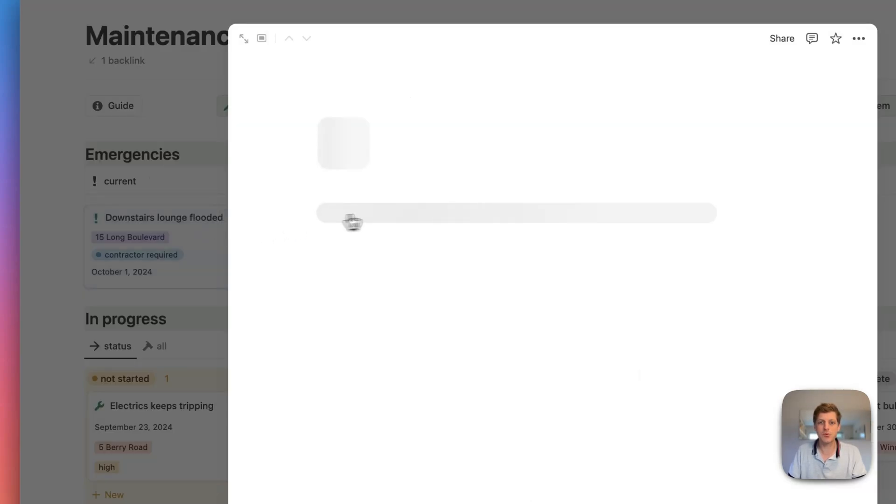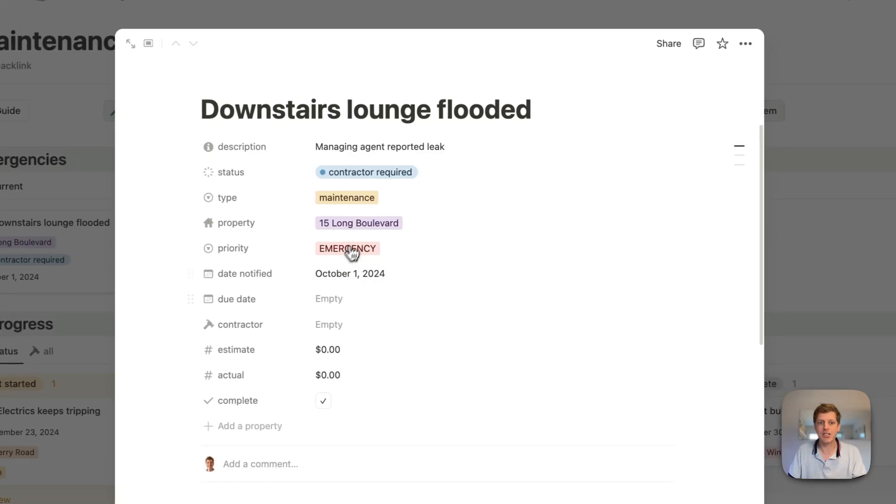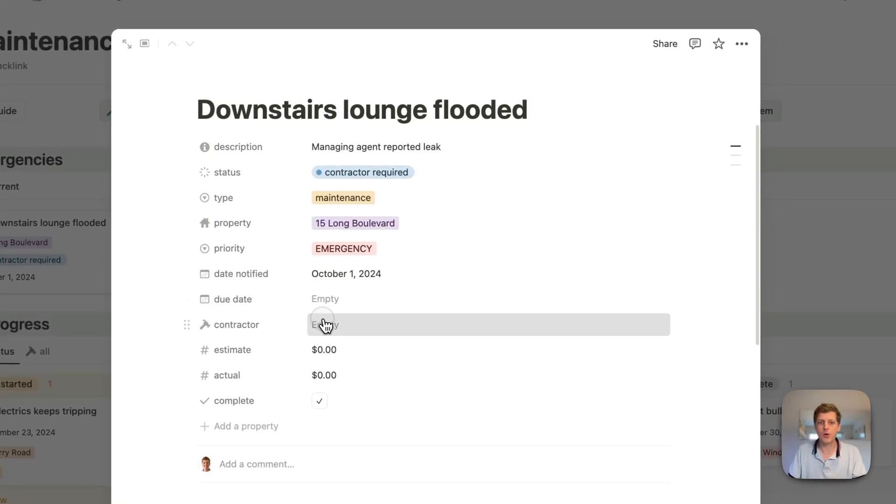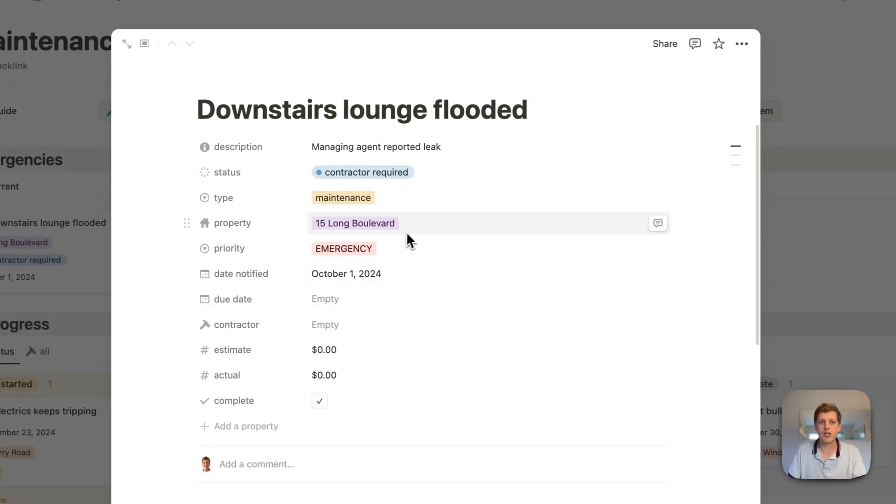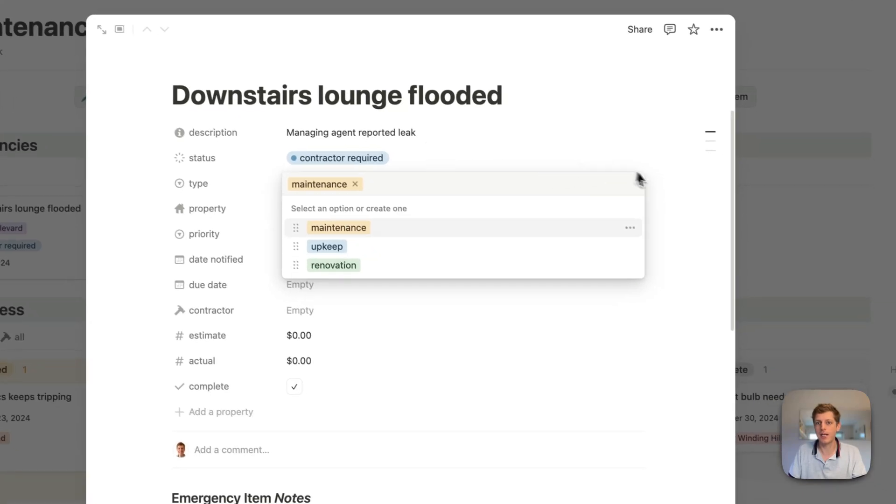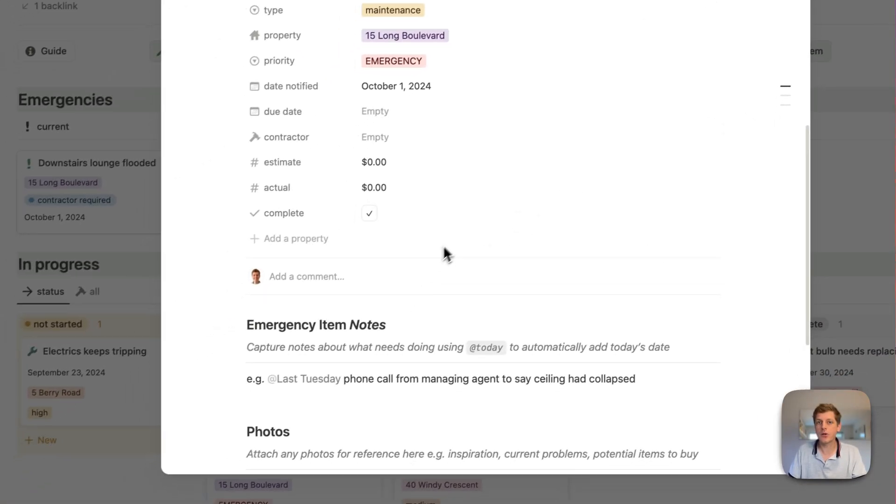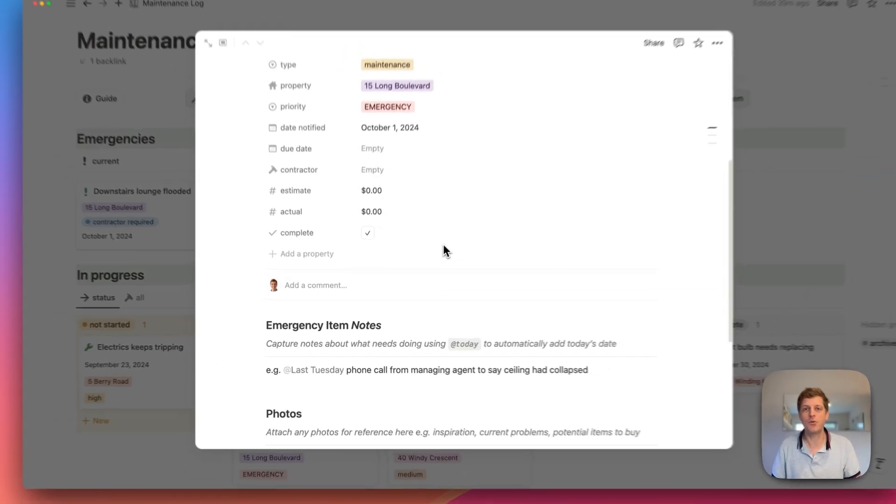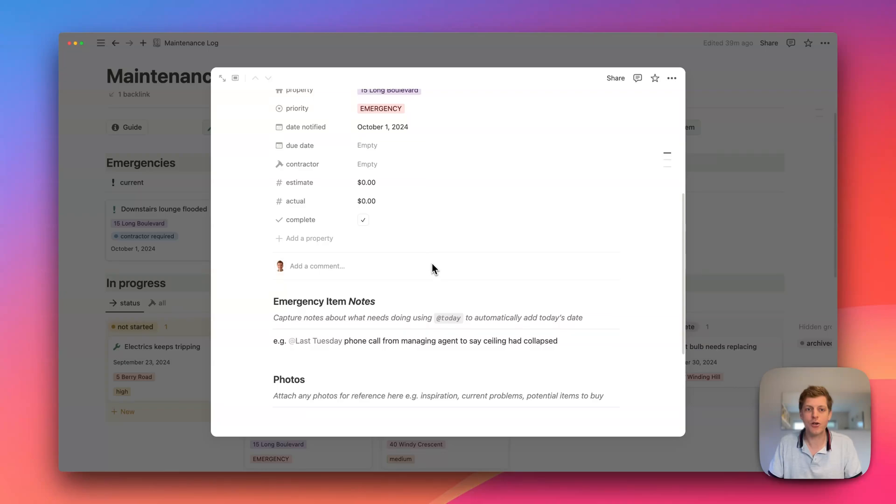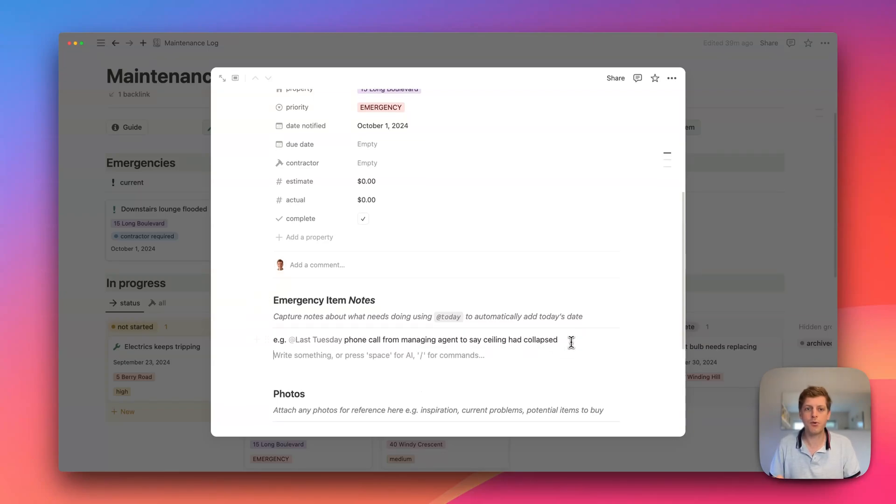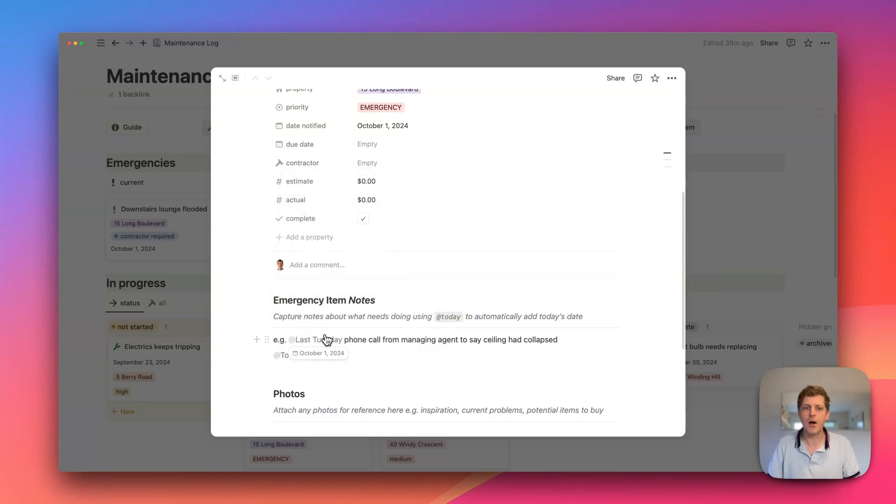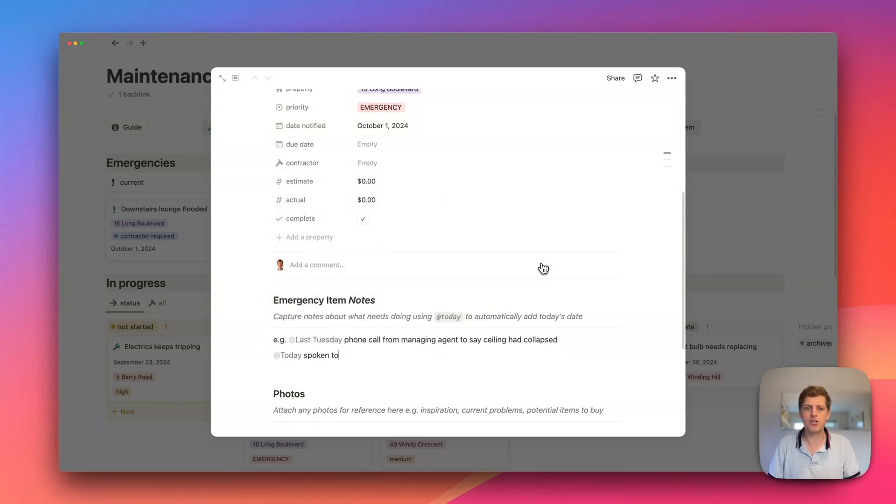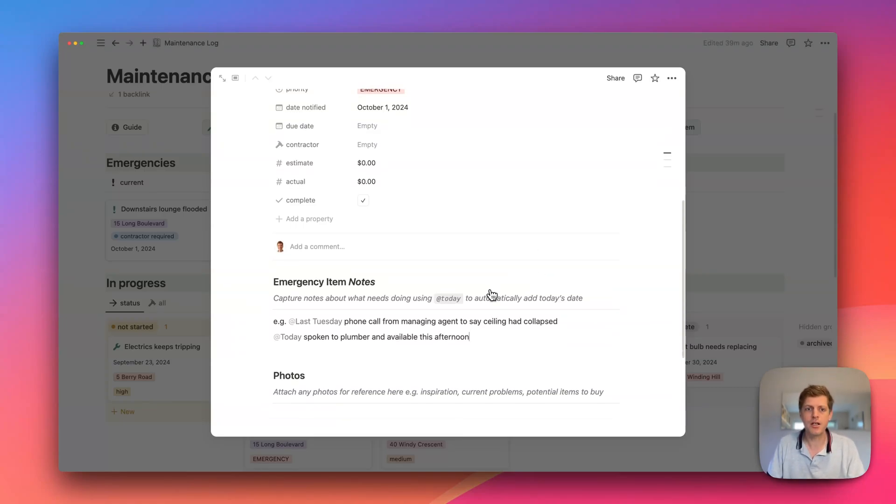So if we jump into this one, we can then go and add any additional information. So who is the contractor? You can add who that is. You can change what type it is. So is it maintenance or upkeep, etc. And then we can also go and add any notes, and you can do this to any page. So for example, we could just go and put in here an at, and then just say today. So that goes and records the date. And we could then just go and add spoken to Plumber and available this afternoon. So you can add some other information.